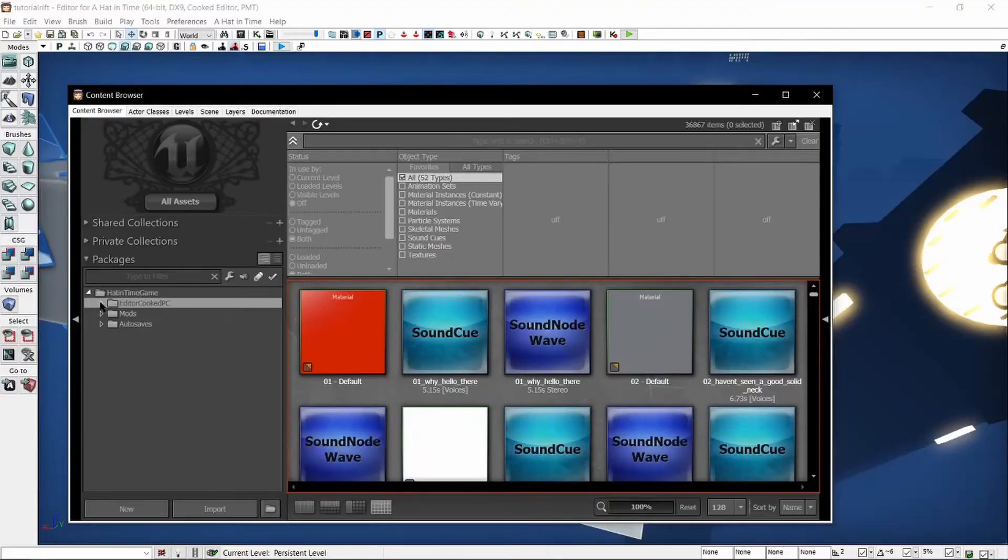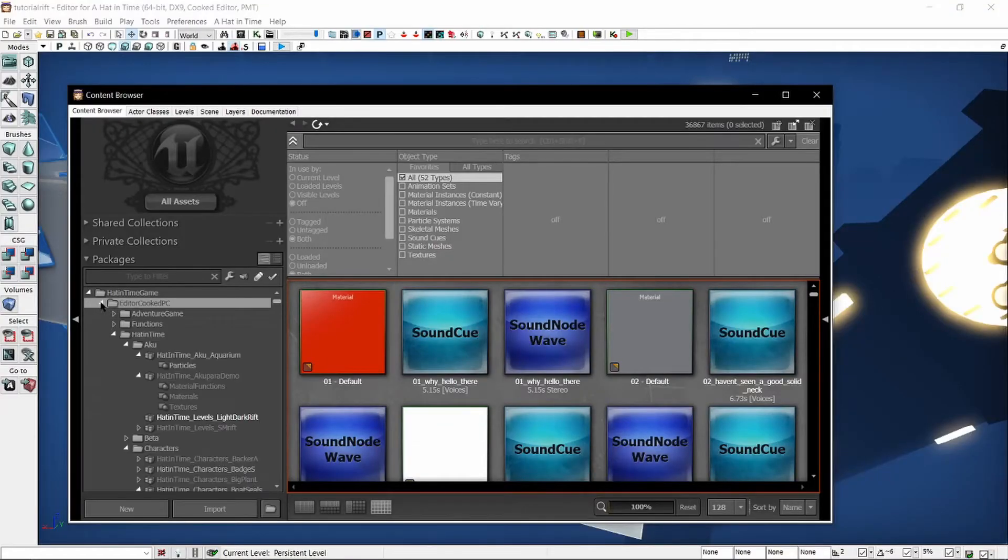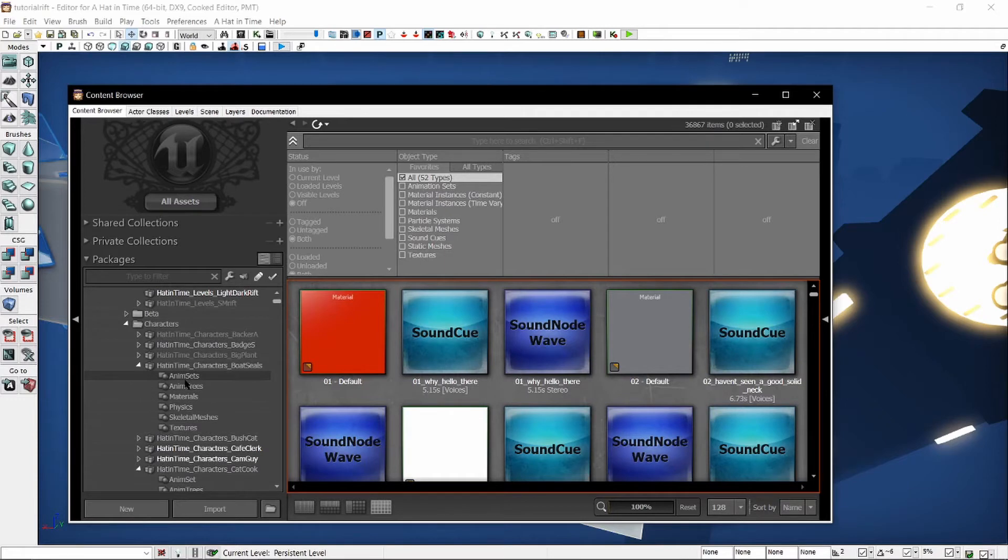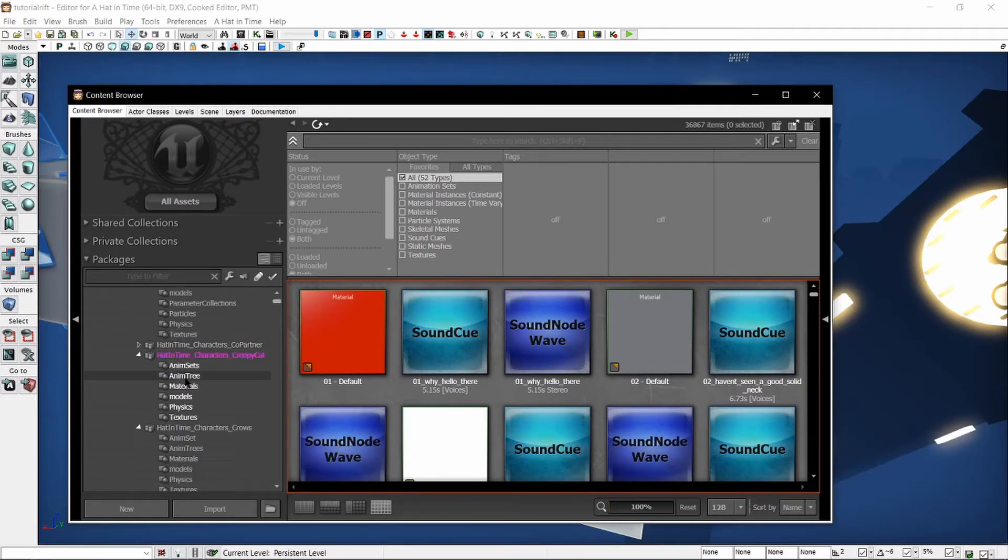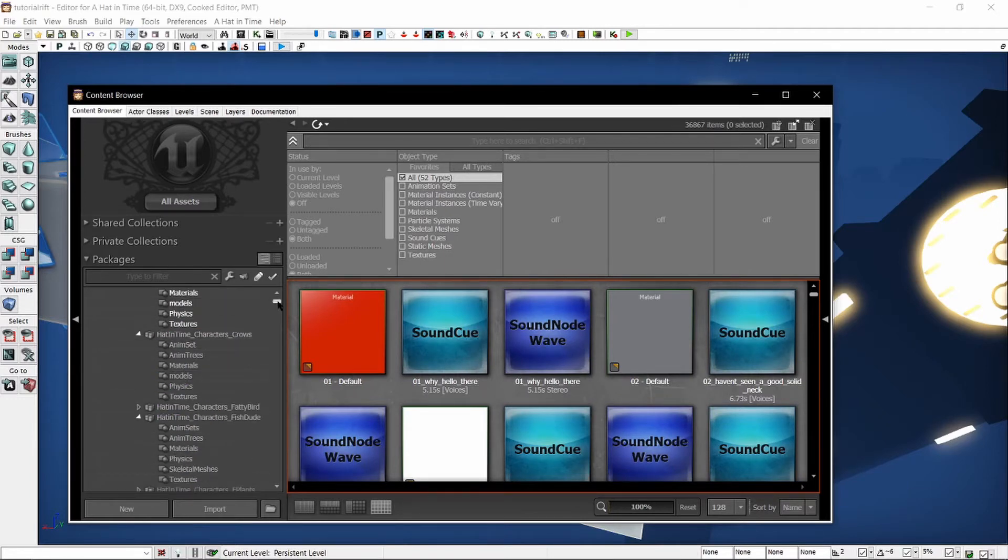If you click this arrow, you can open it and it will open all of these different subfolders if you need to find something very specific. But I usually don't do this. Instead, I usually use the search bar.